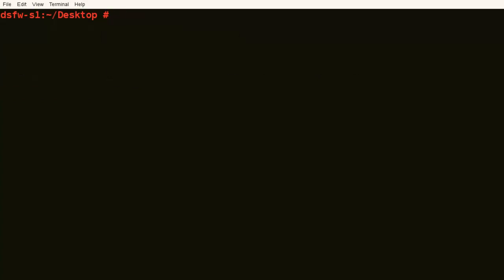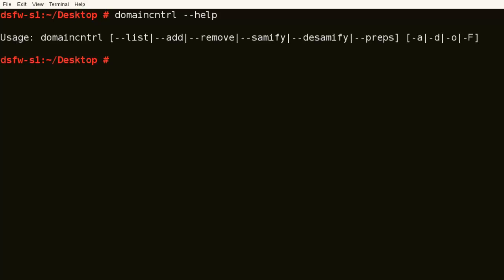So now if we use the domain control, and if we do dash dash help, we'll get our options. D is like a debug if you want to enable debugging, and O is like the output log.